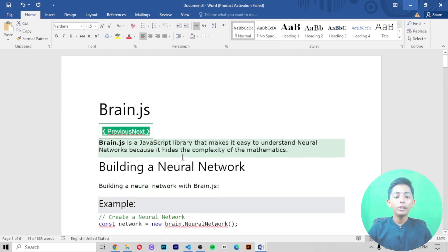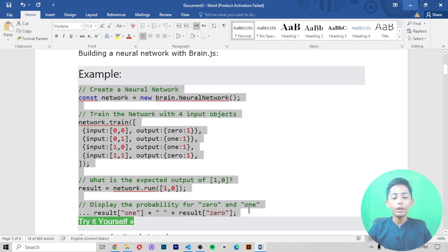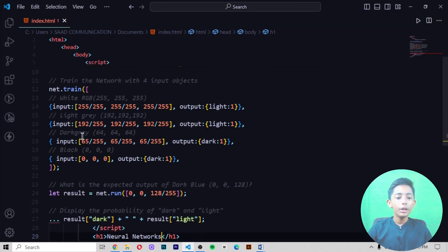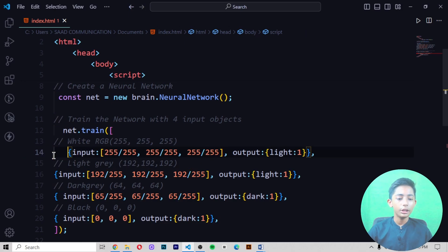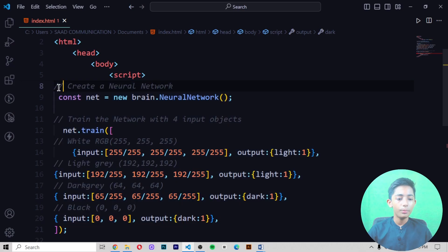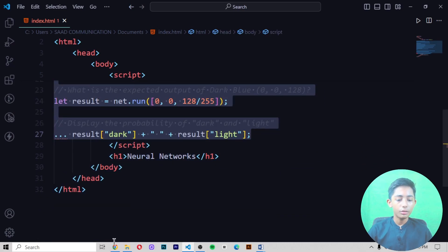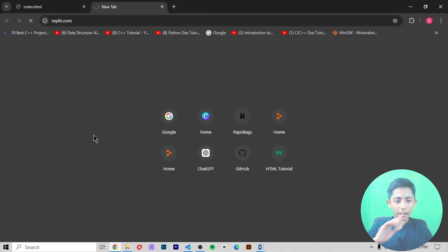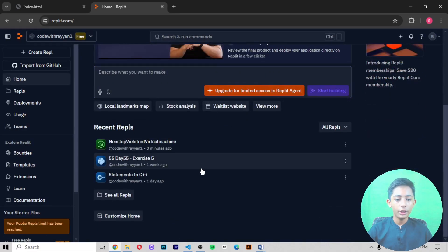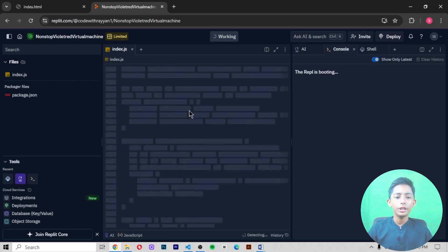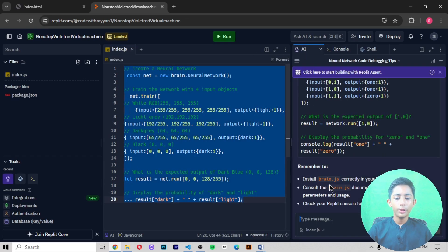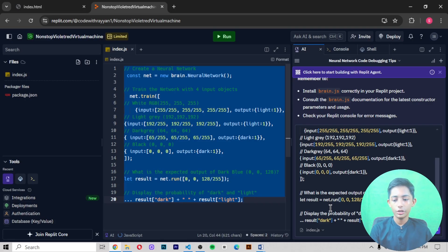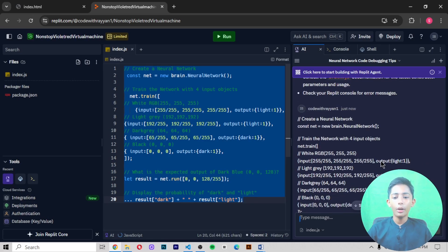In today's video I told you about what brain.js is in machine learning. I also ran the code. If you get an indentation error, you can fix it by adding spaces to correct the indentation. I copy the code, go back to Repl.it, open the Node.js file, create it, and it loads up.